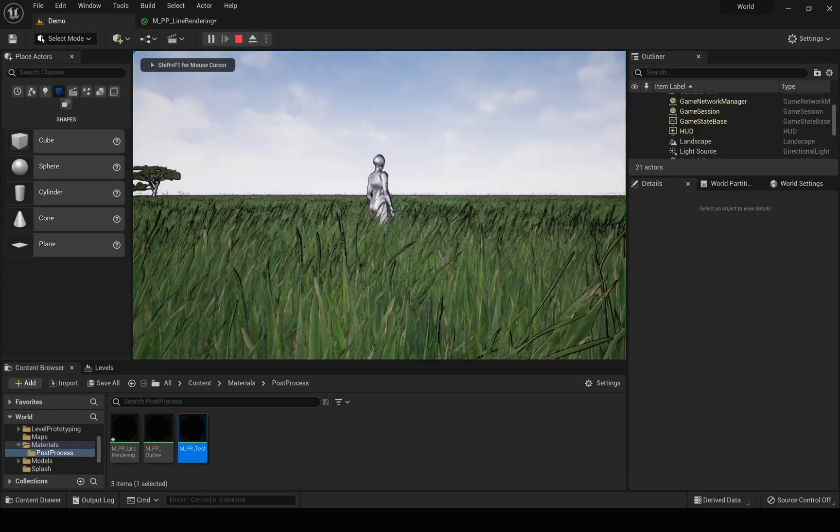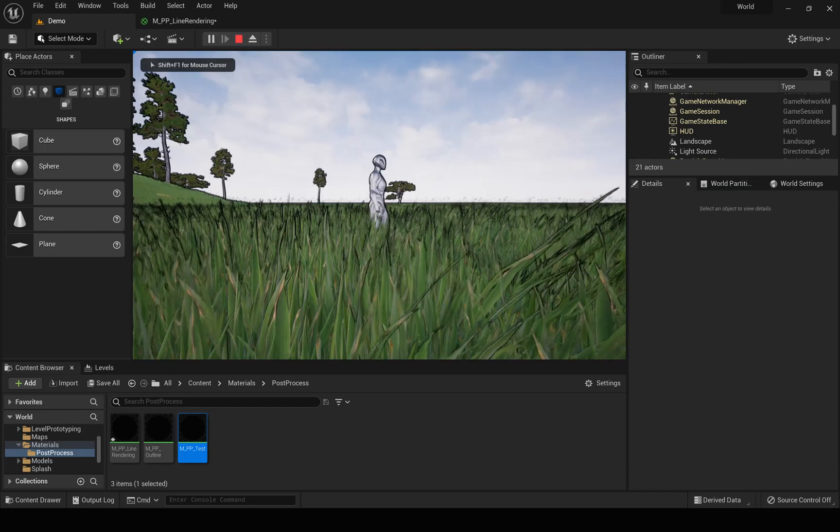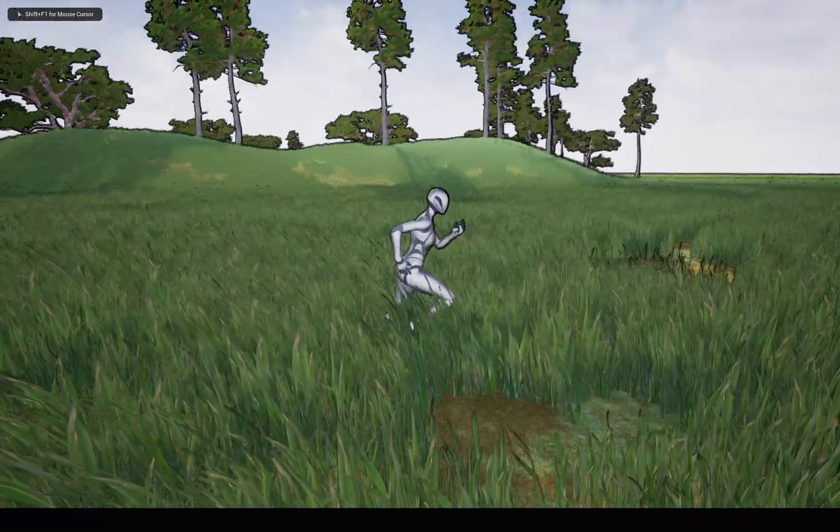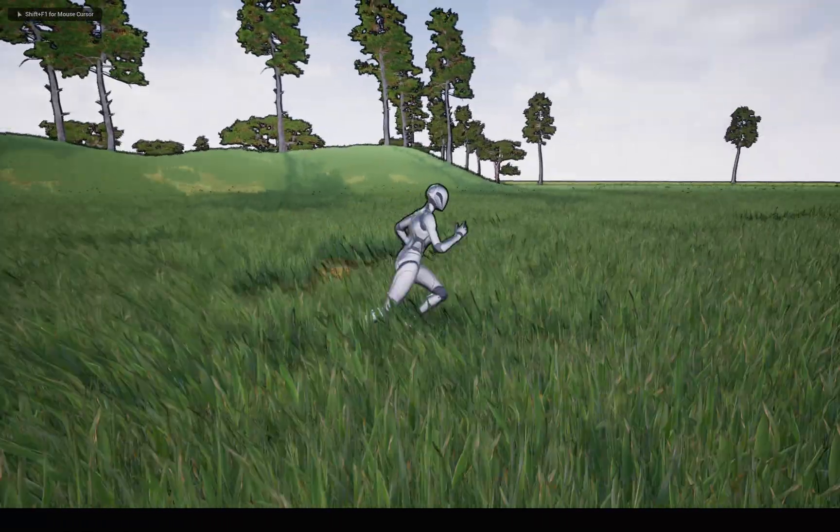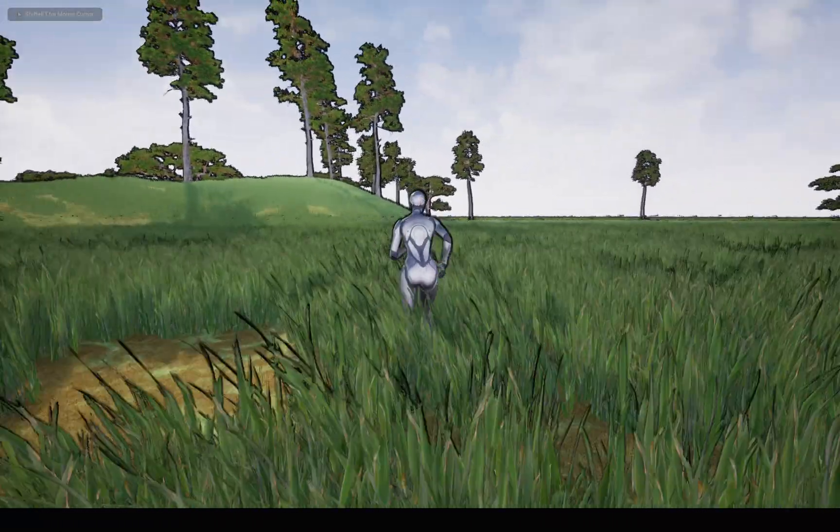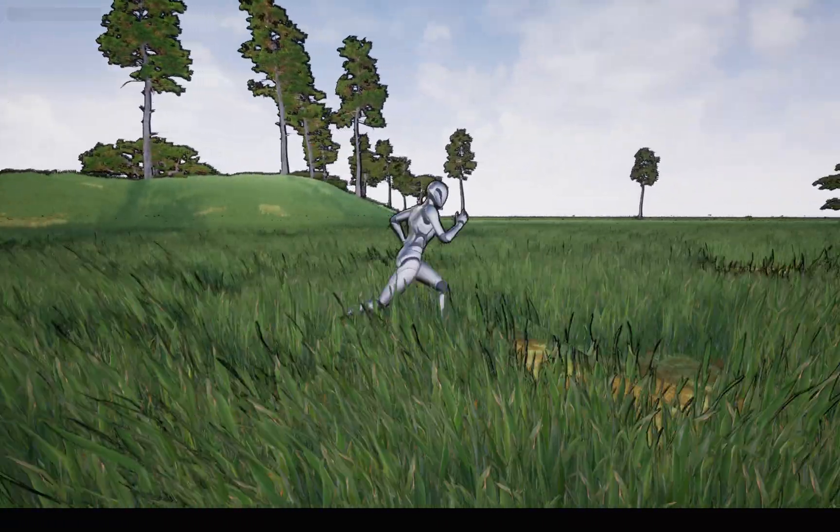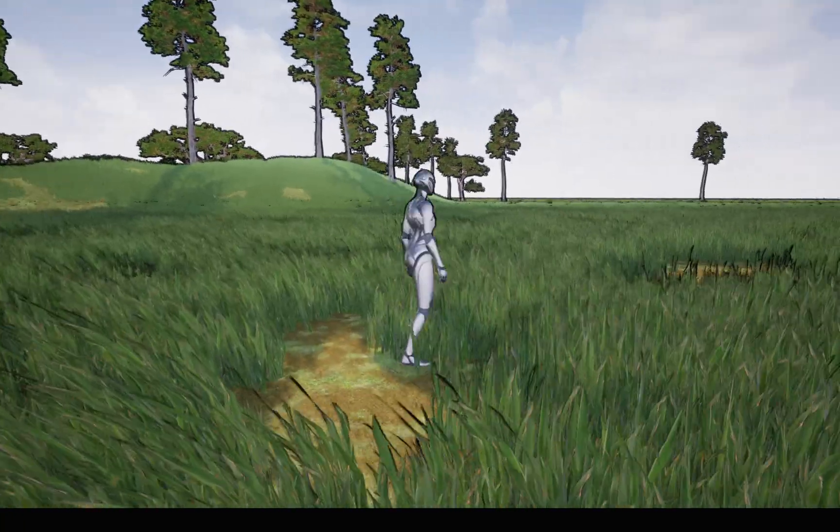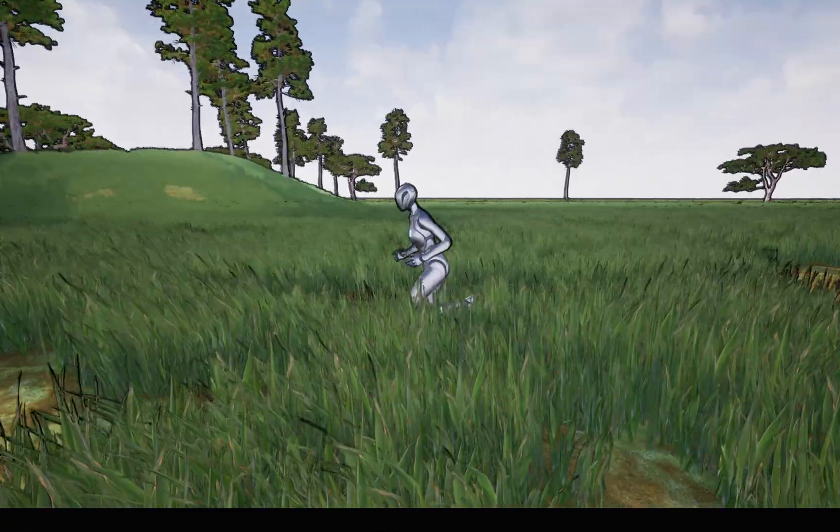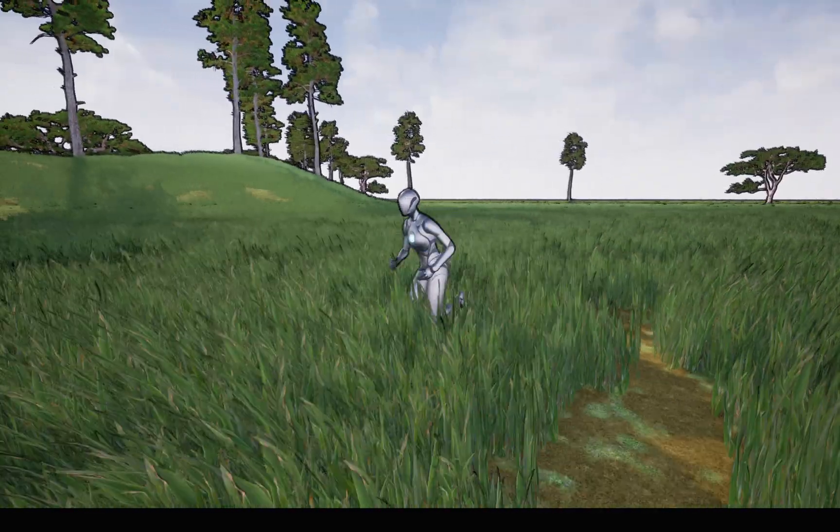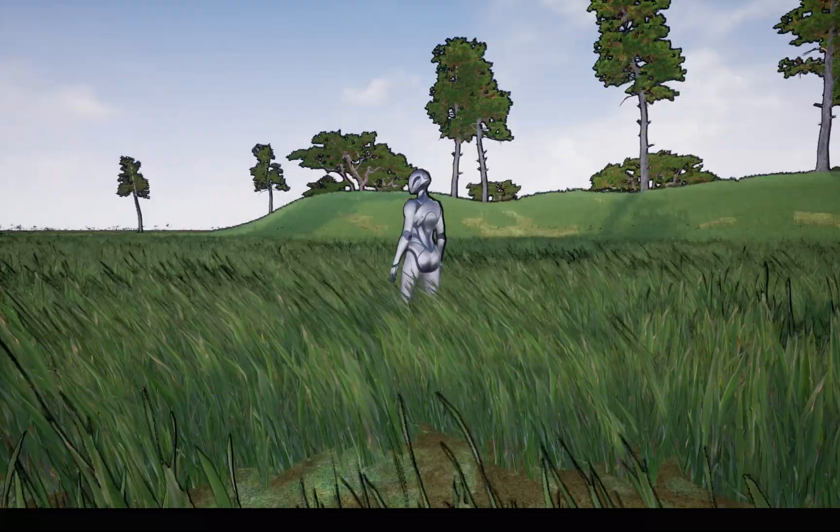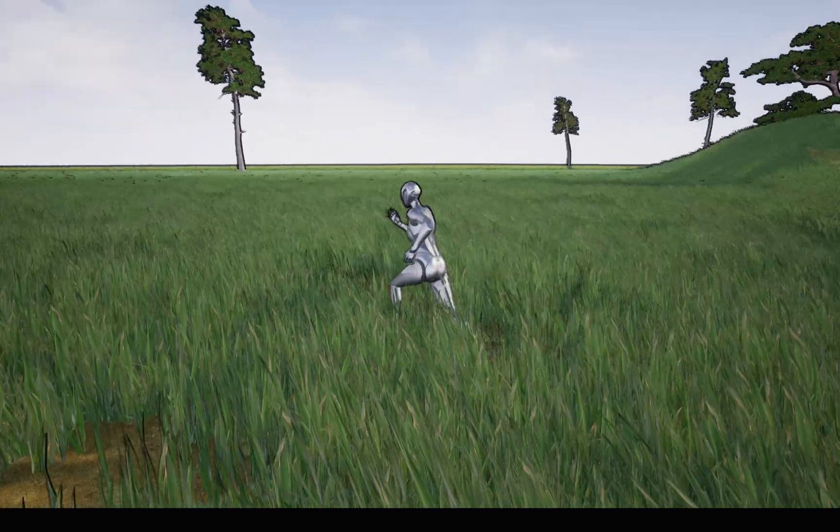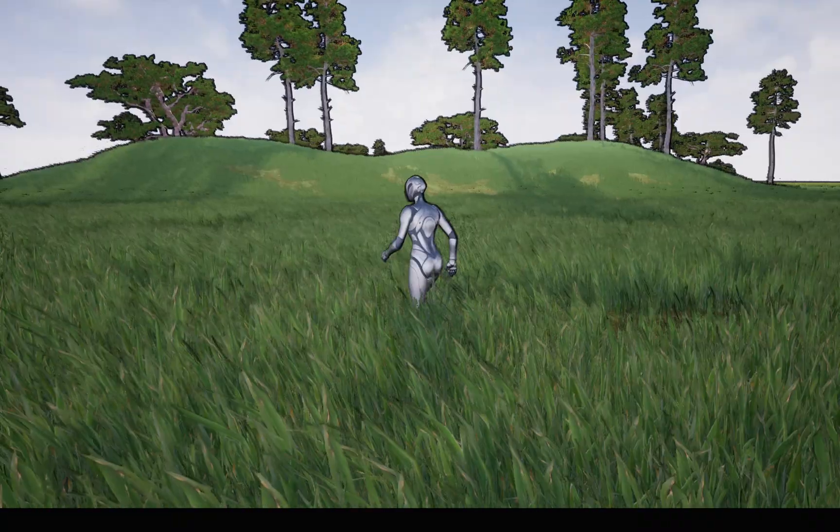All right, so anyway, here is the material. So yeah, that's how, that's one way to implement a line rendering post-process effect. And I'm gonna stop this episode right here.